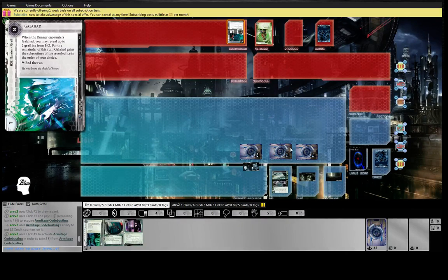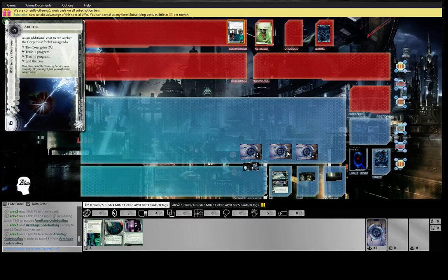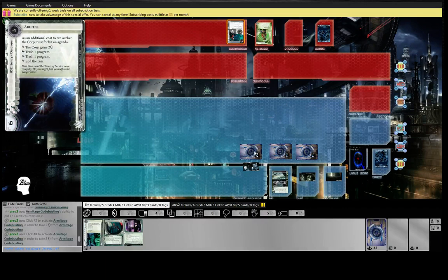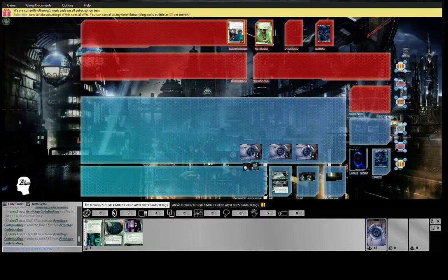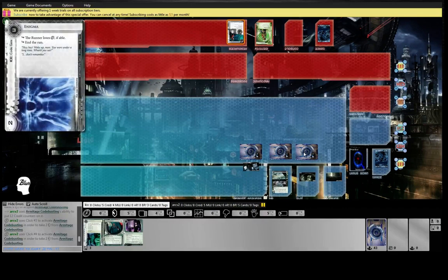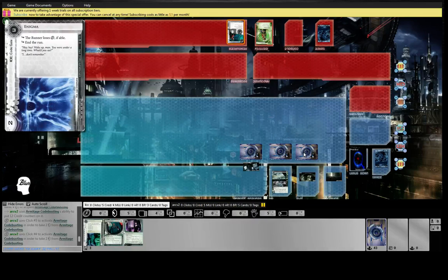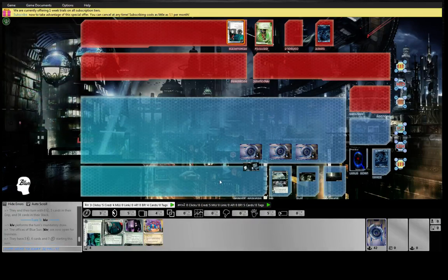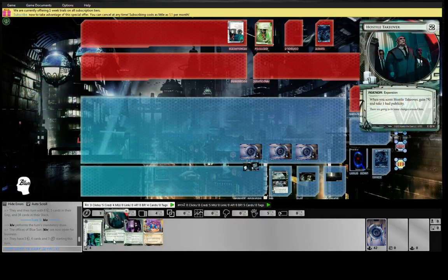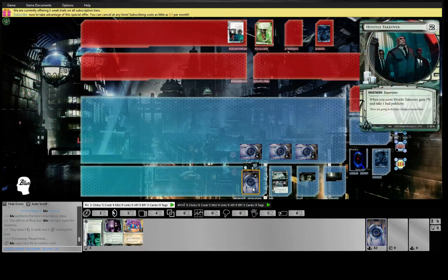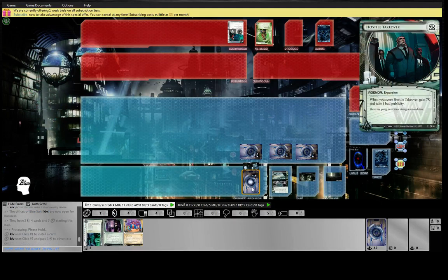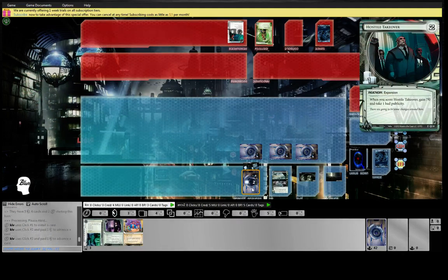I don't imagine I'll run first turn. It's usually bad against Blue Sun to run because you just face check things that hurt you and then they can bounce it back to their hand anyway if they want. So we'll slam the Hostile.